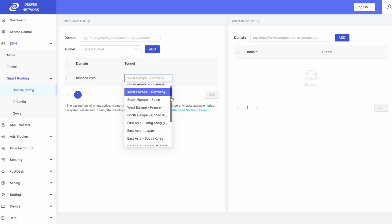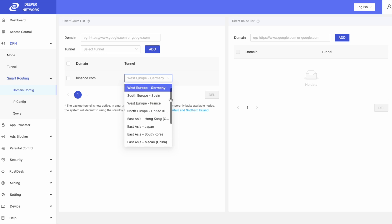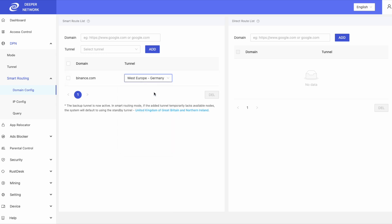If I wish to not use the DPN, I can input something into the direct route list. So for an example, google.com will be routed directly into my current location.